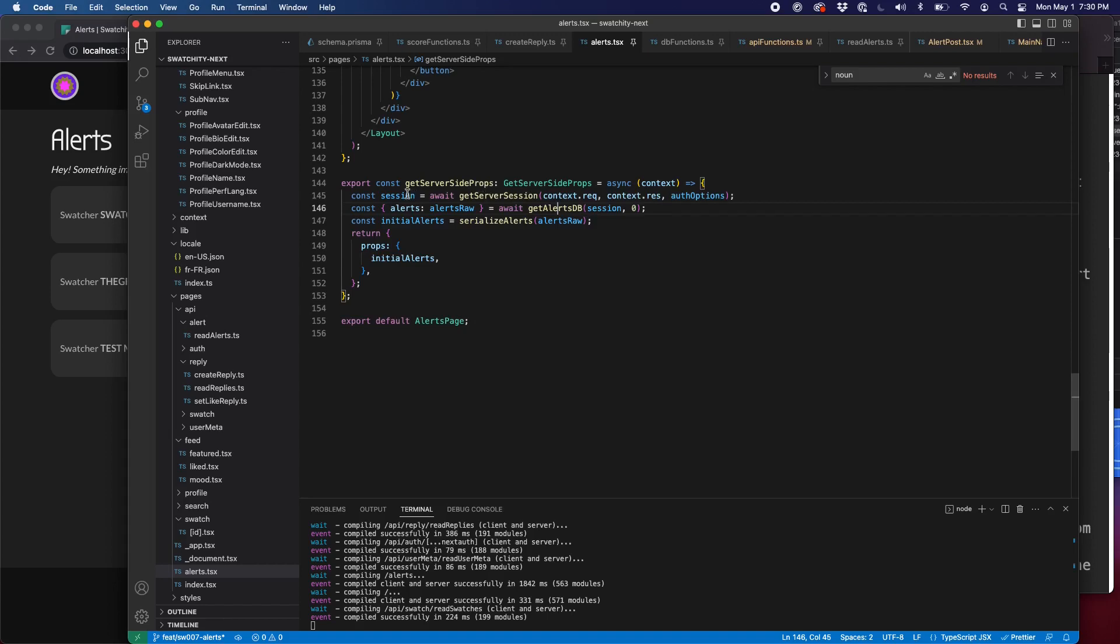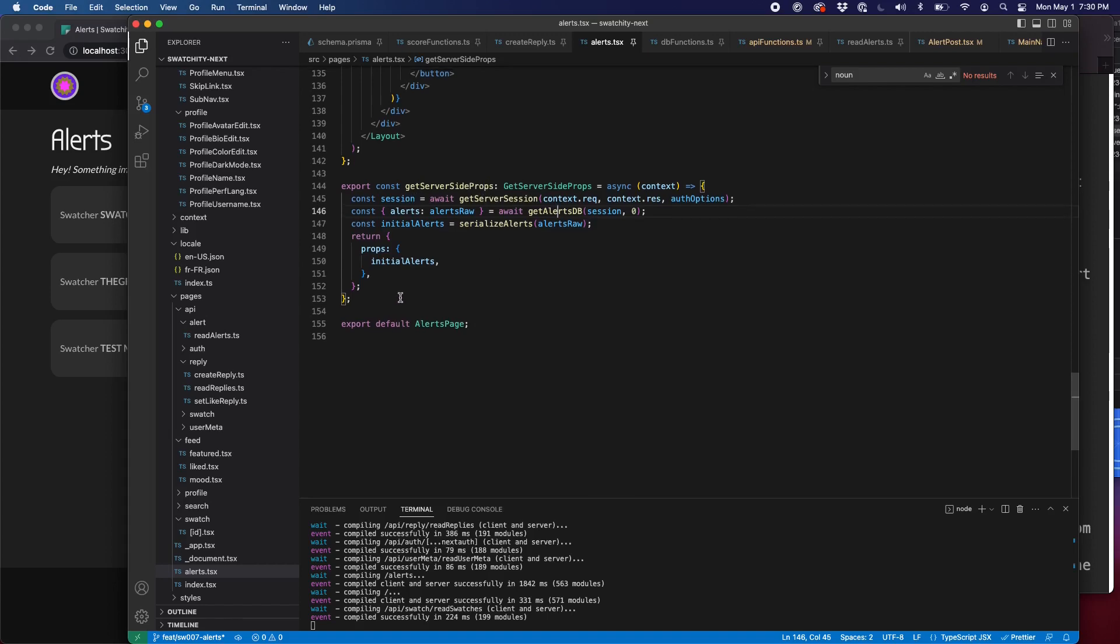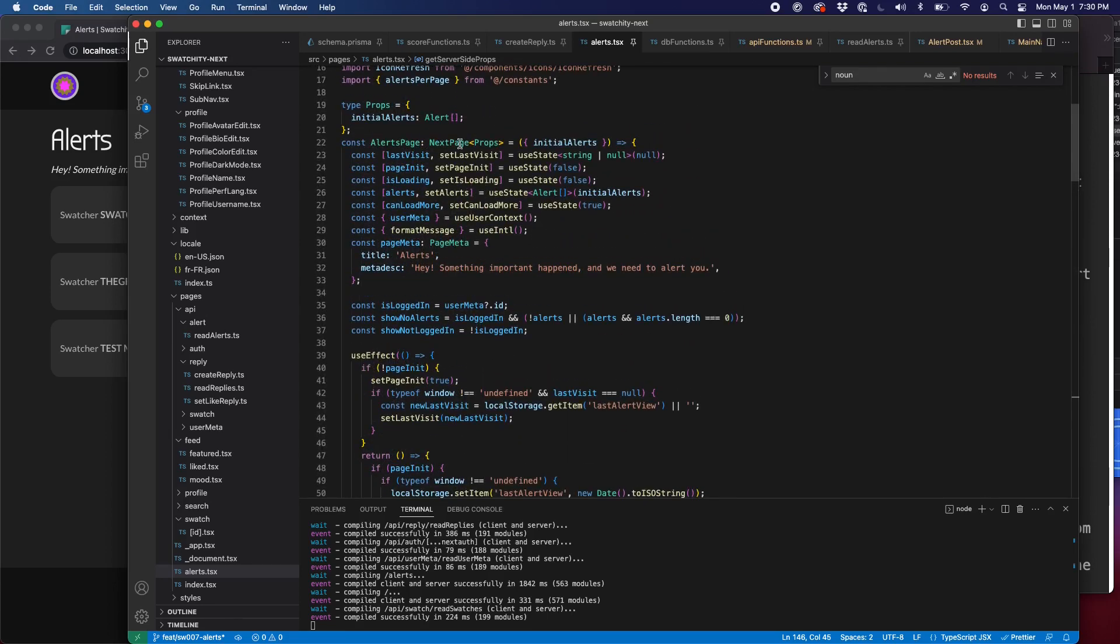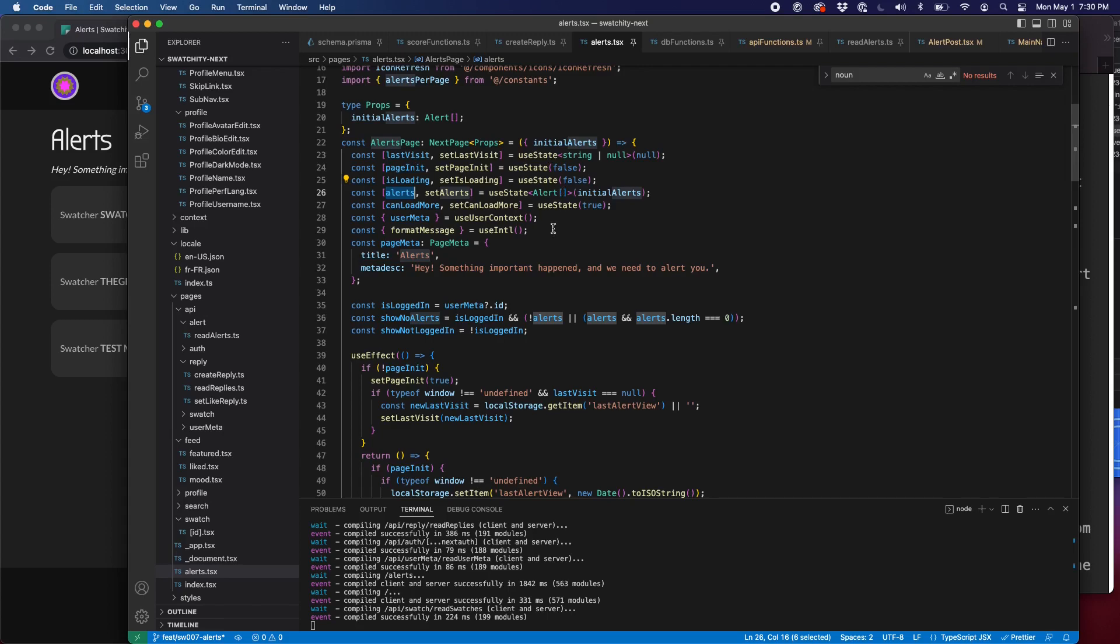Let's go back to the page here. So we have our information. We're going to pass that in as a prop. And again, we have initial alerts, which becomes the default for our alerts use state, an array of type alert.